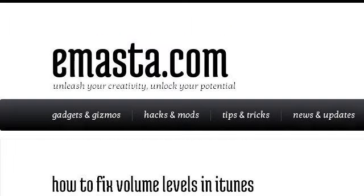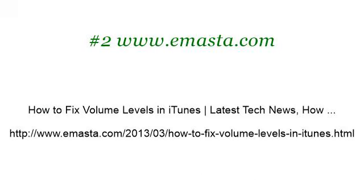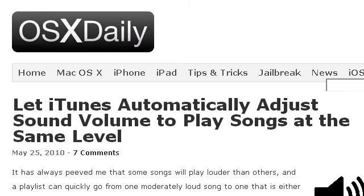Try also our second-ranked site www.emazta.com, especially the page 'How to fix volume levels in iTunes'. Here's the link. Last but not least, try our third-ranked site osxdaily.com — the web page 'Let iTunes automatically adjust sound volume to play songs'. Here's the link.